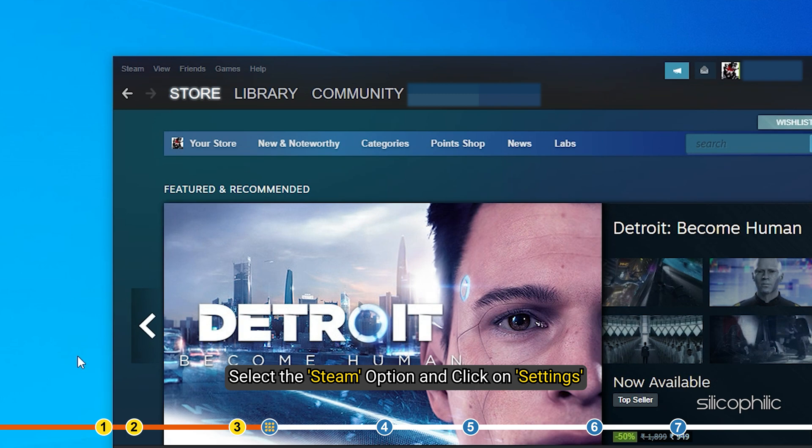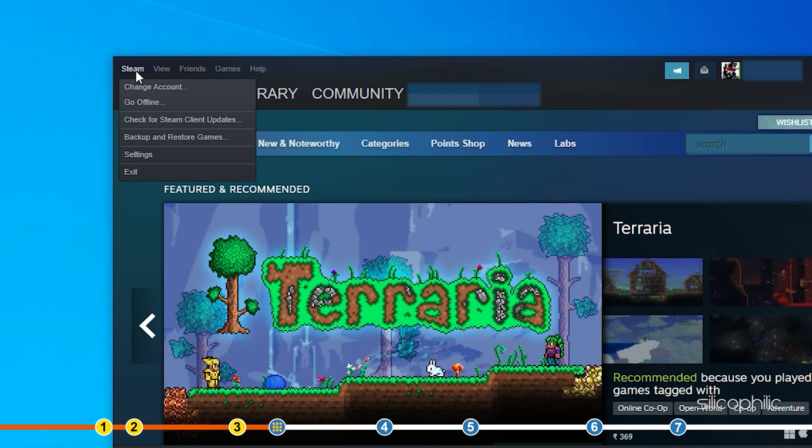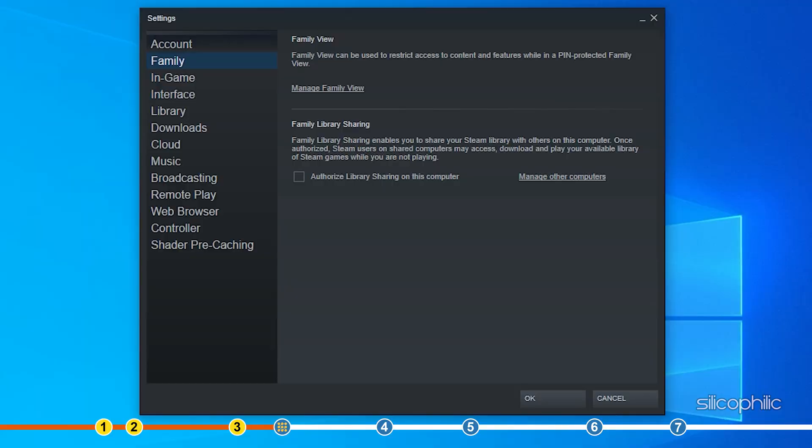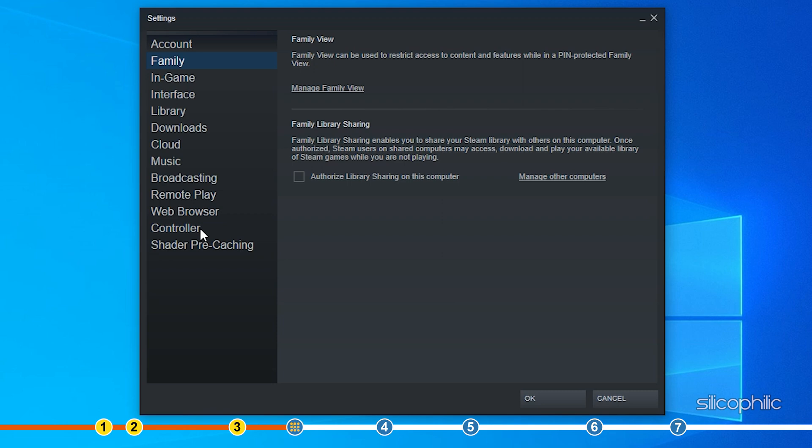Now, select the Steam option and click on settings. Click on controller and select the general controller settings option.